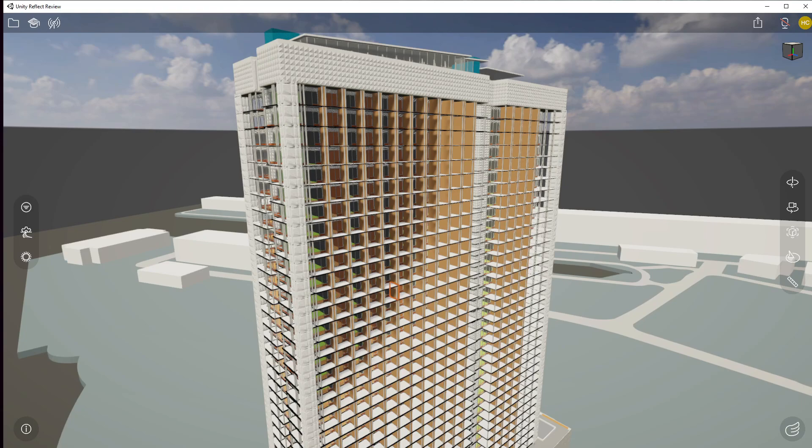So I have a pretty large data set here. It's a full hotel and it's got the environment in which it's going to live. And I want to be able to go in and select specific objects so I can get that BIM information from them.